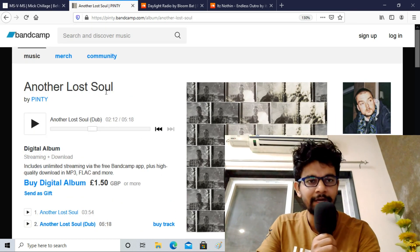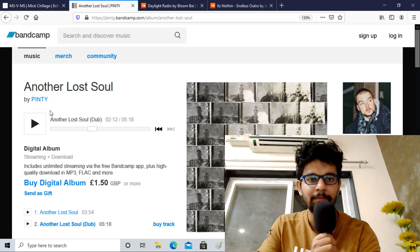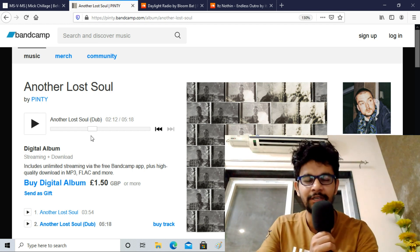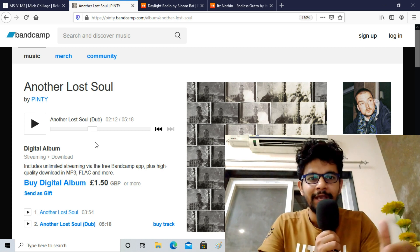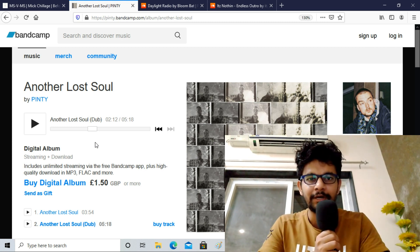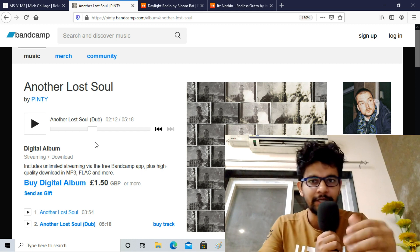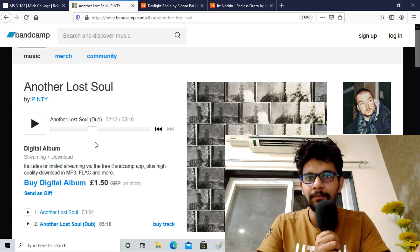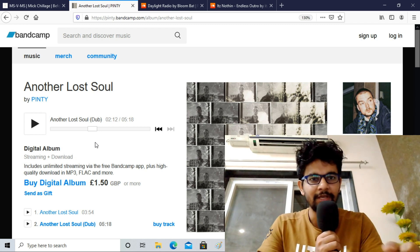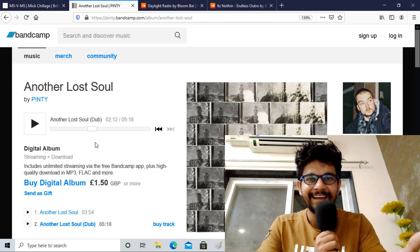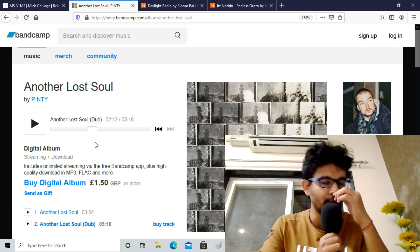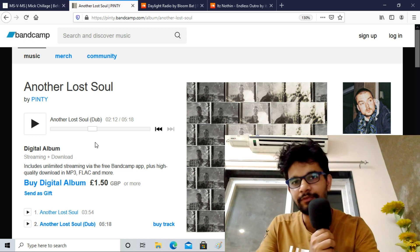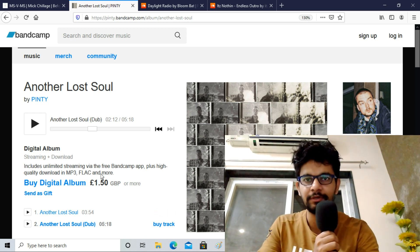This is an album called Another Lost Soul by PINTY. This one I will highly recommend - gives you a different kind of vibe, blues kind of vibe, blues hip-hop. It's not an instrumental, it is a song but gave me a vibe as if I am high on something, some drug which is of blue color and I am listening to this track. Both tracks will give you the same kind of vibe. I enjoyed the first one which is called Another Lost Soul, not the dub version.